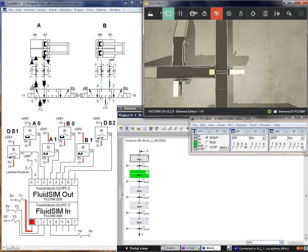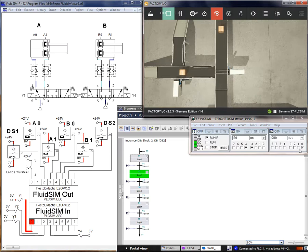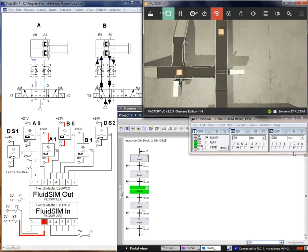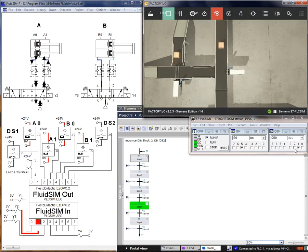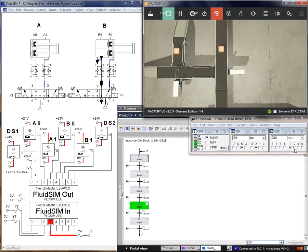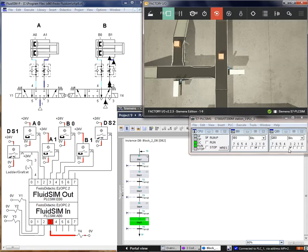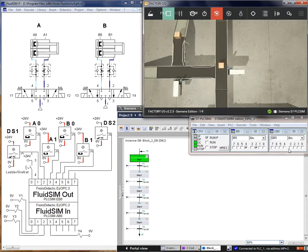Let's see the PLC SIM: Q0 Y0, Q1 Y1, then Y3, then Y2 and Y4 confirming the output sequence.